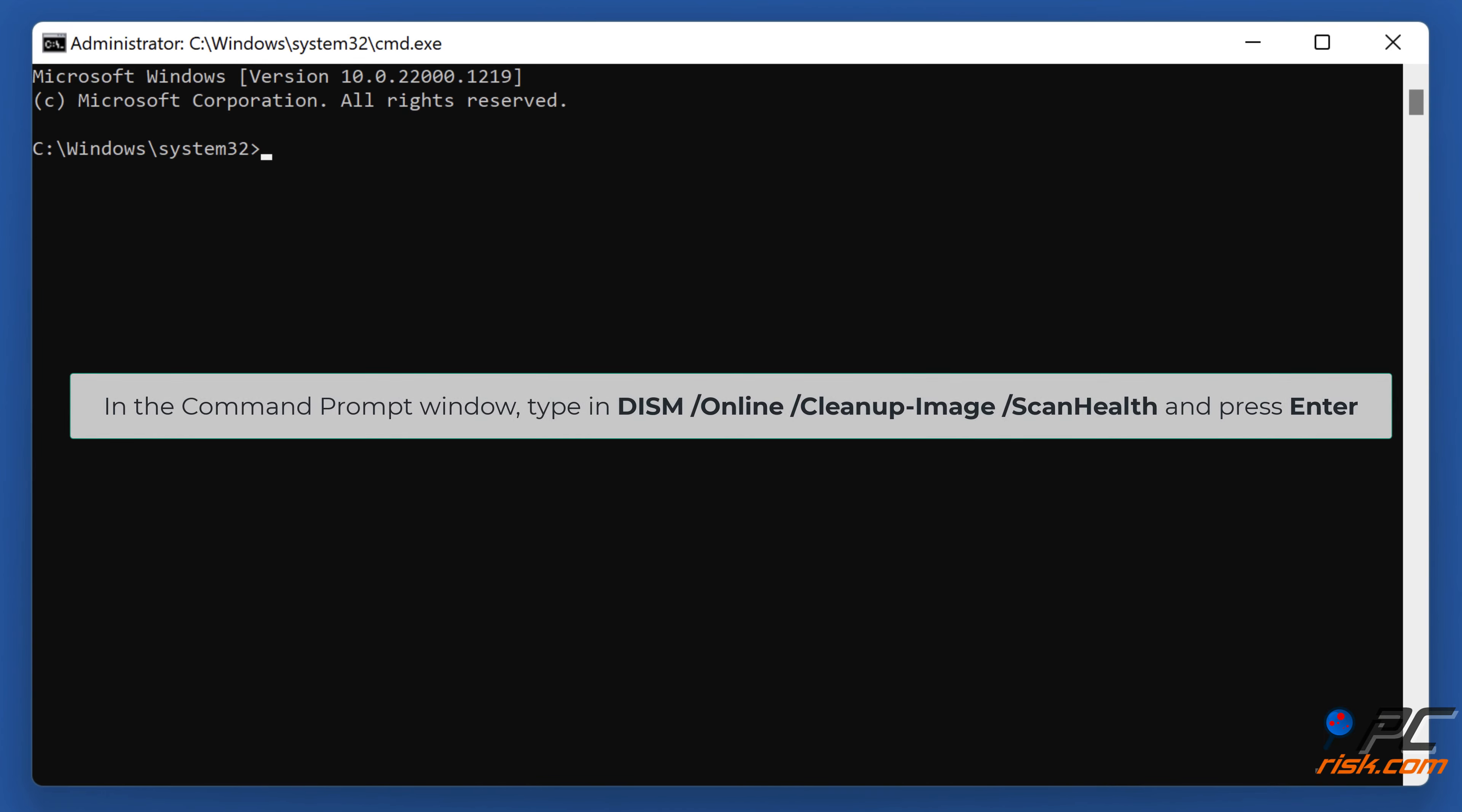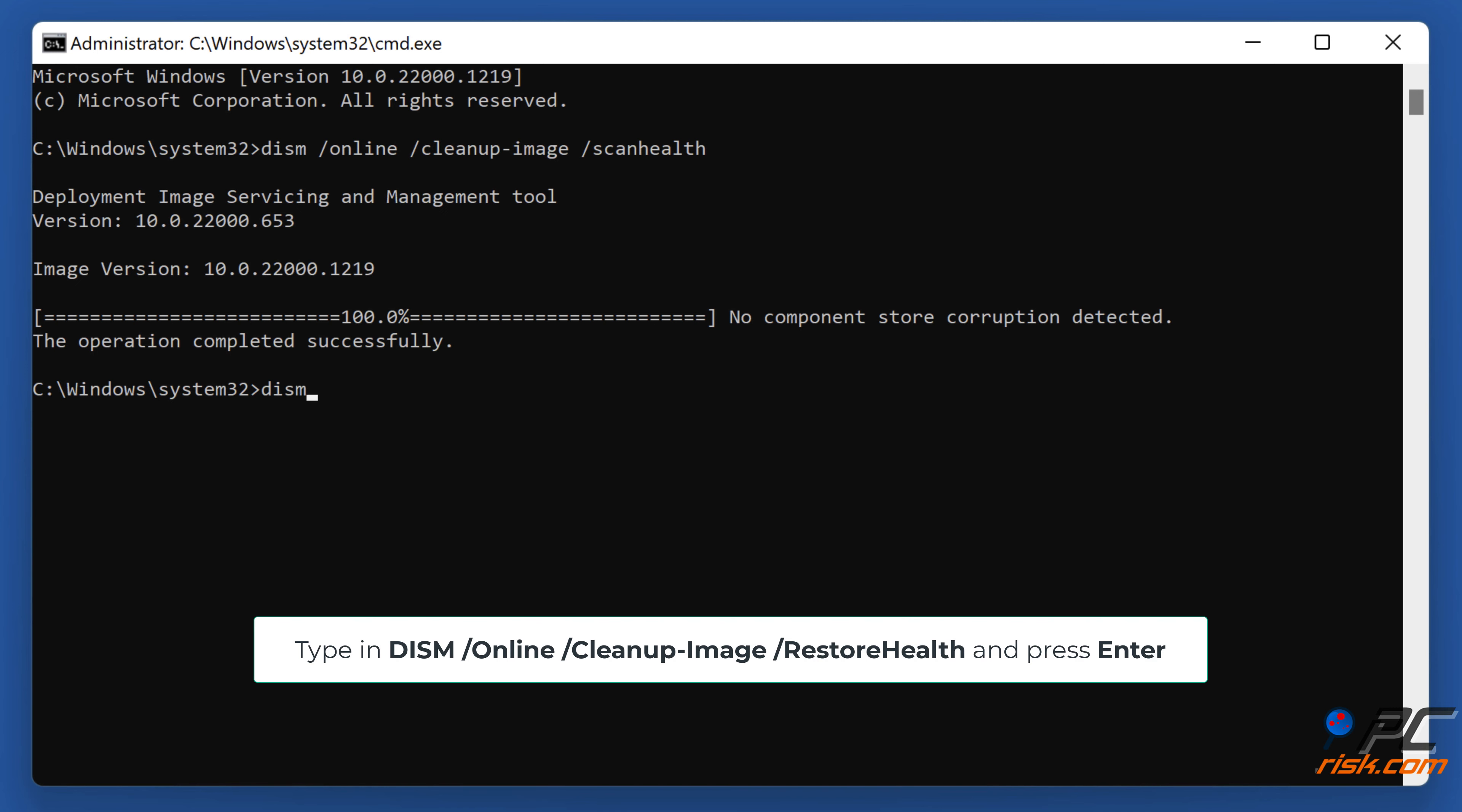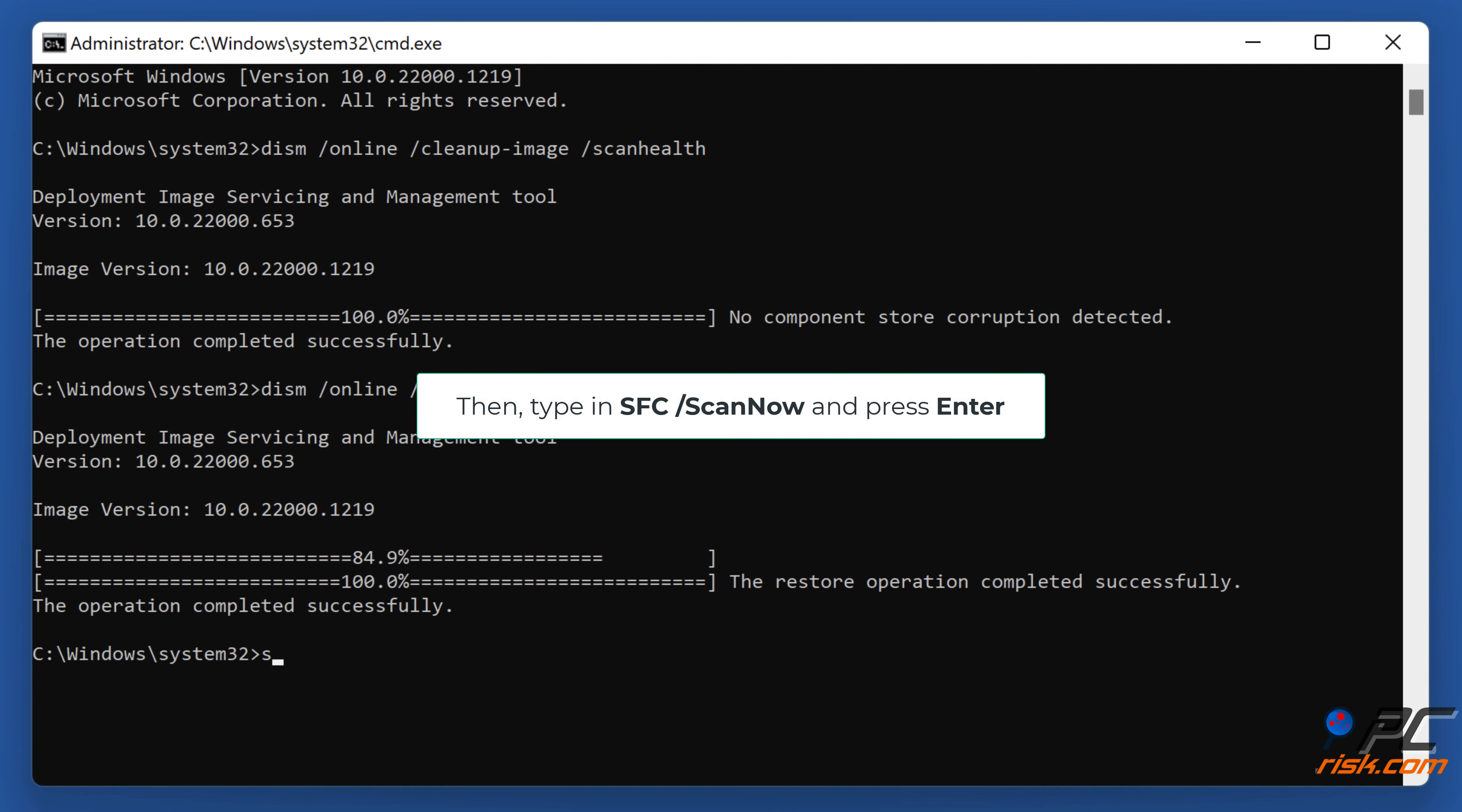In the command prompt window, type in DISM /online /cleanup-image /restorehealth and press Enter. Then type in sfc /scannow and press Enter.